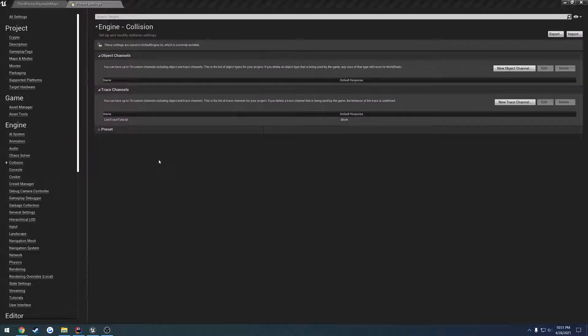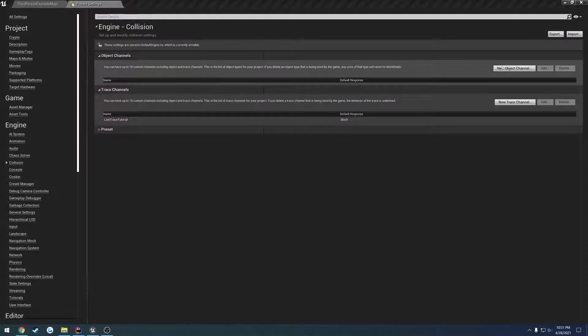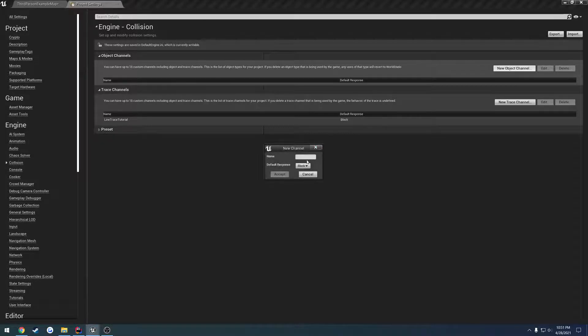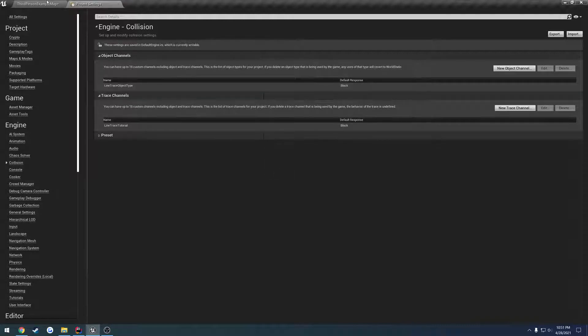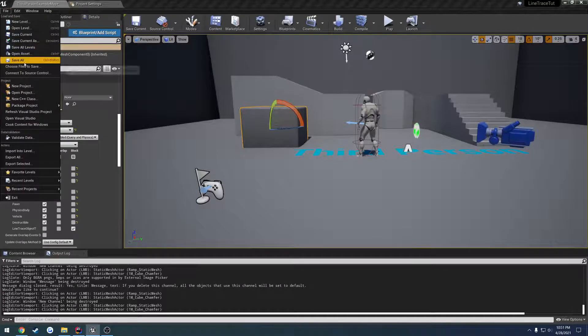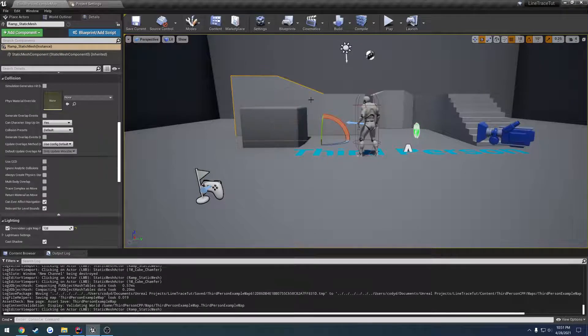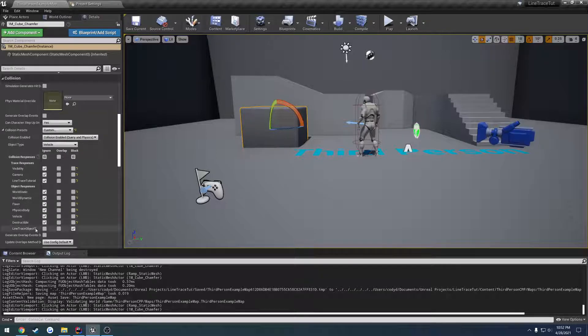Okay so I'm just being stupid, I overlooked it, but it is object channels. So if I come over here to new object channel, add a new one, let's call it line trace object type, default is block, and hit accept and go ahead and save all.